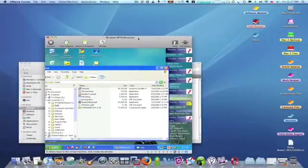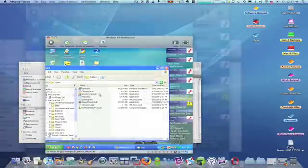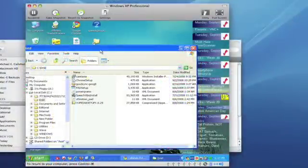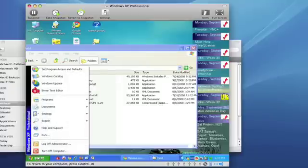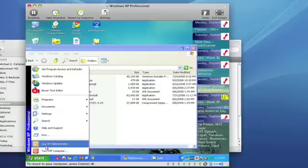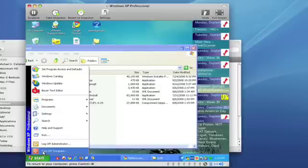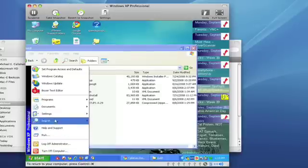To refresh your memory, here is a Windows Virtual Machine, and here is the Start menu, where you can log off, turn off the computer, and do other things.